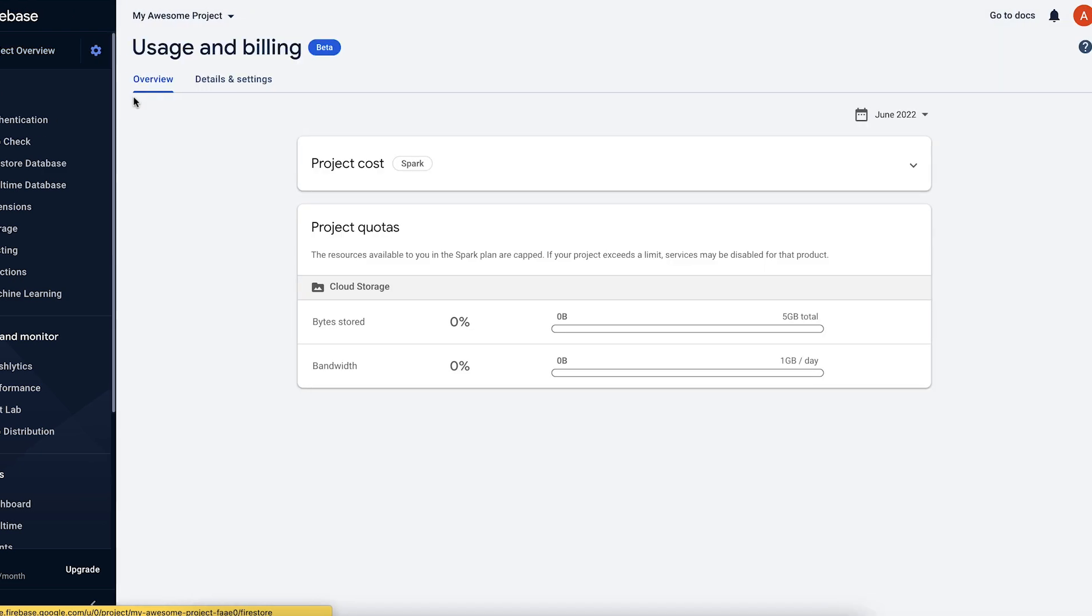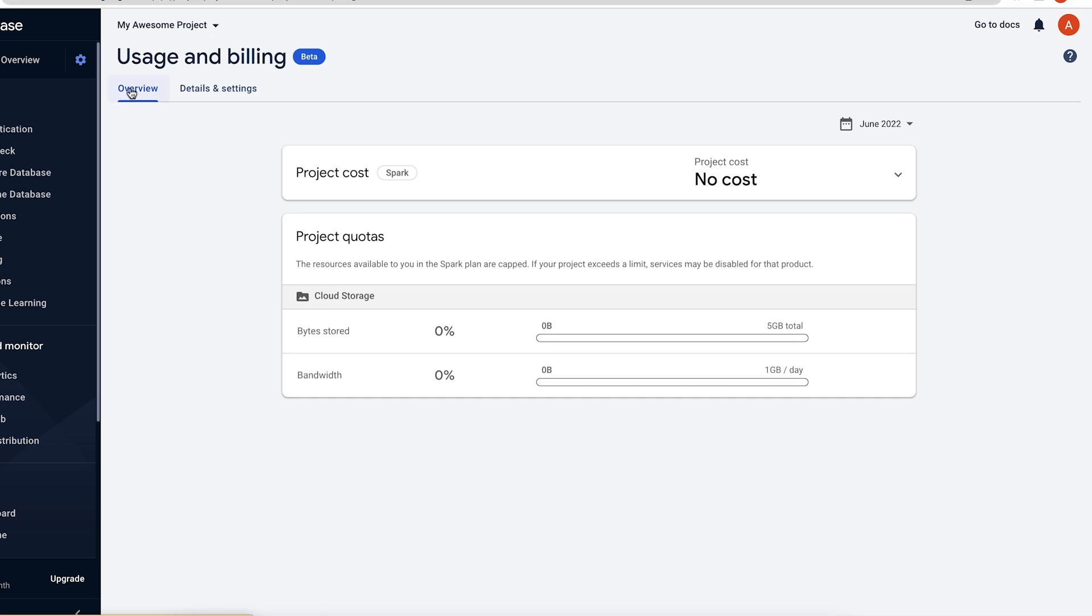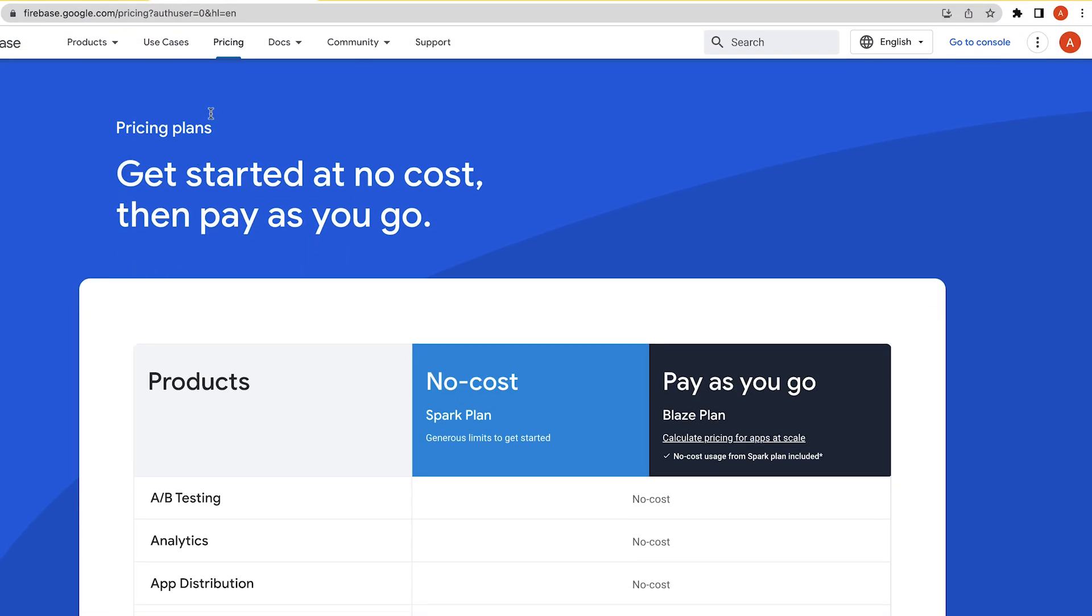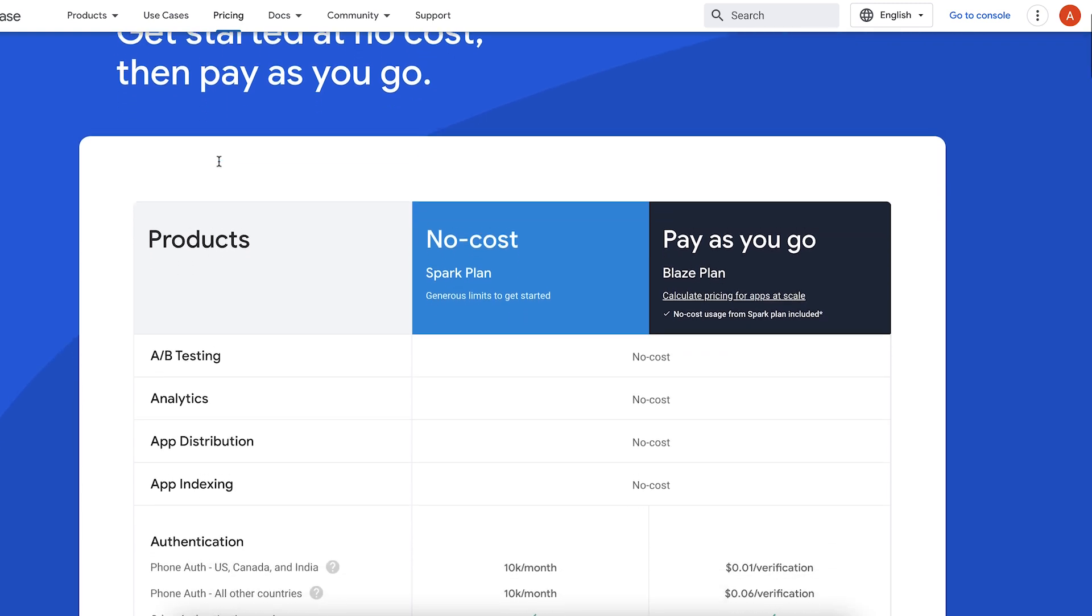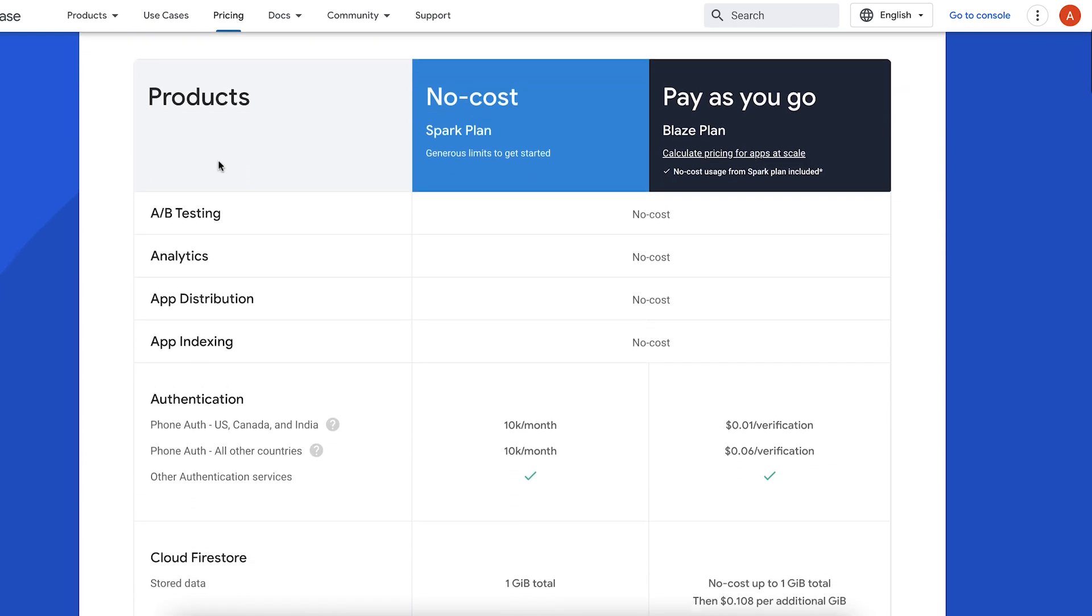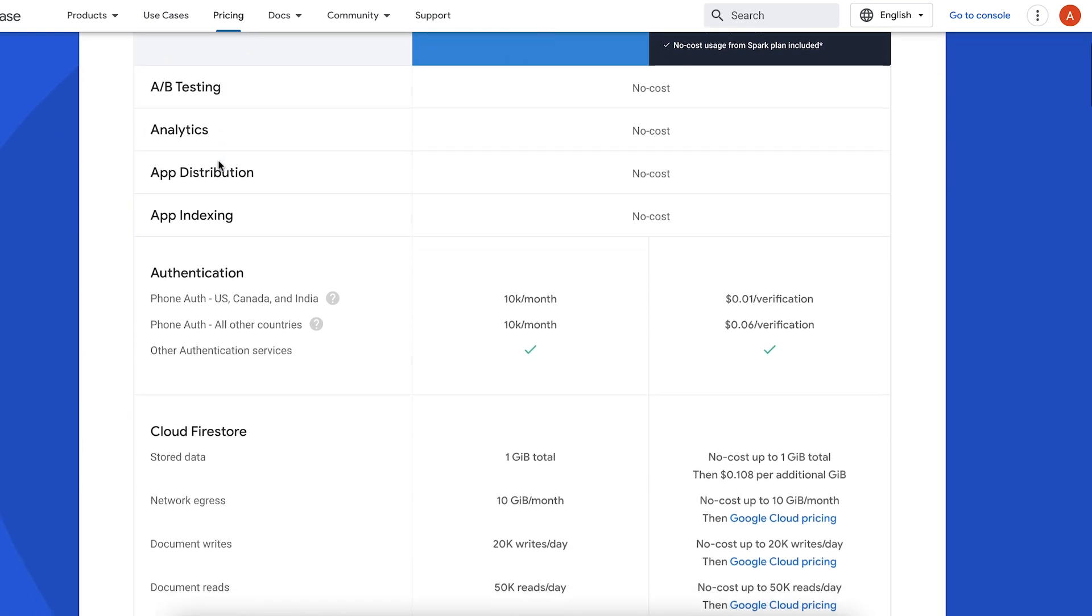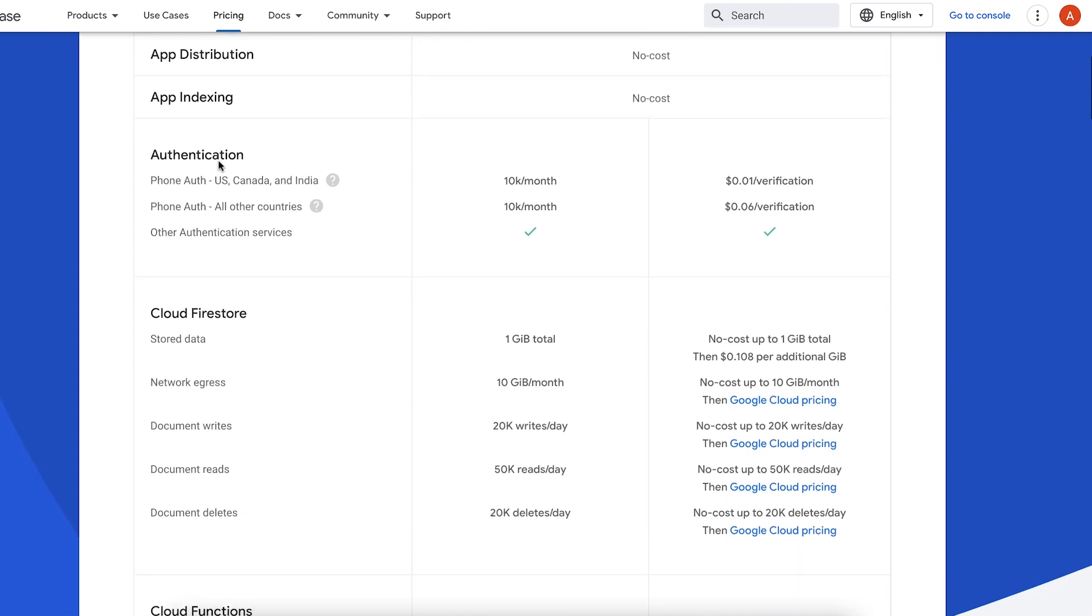From the moment you create your Firebase project, you can start using the majority of our products right away using the Spark plan, which provides access to most products at no cost, including generous no-cost limits for certain products that have them. But once you reach a product usage limit, your project's usage of that specific product will be shut off for the remainder of the month. You'll need to wait until the next billing cycle to use that product again, or upgrade to the Blaze pricing plan.